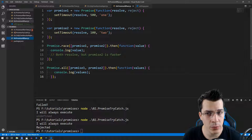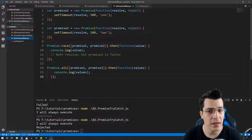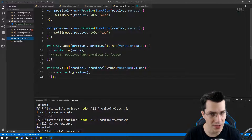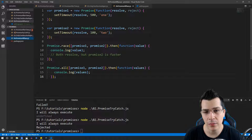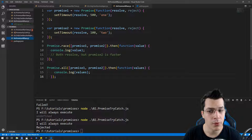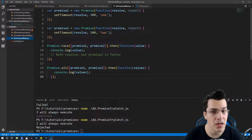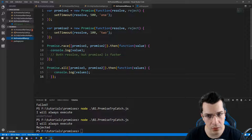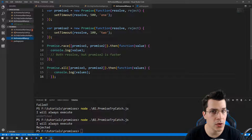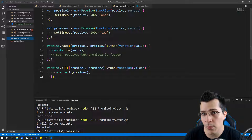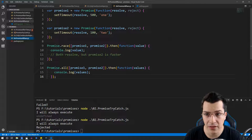One last thing I want to show you is how we can use Promise.all and Promise.race and what's the difference. You can define multiple promises and call them with Promise.all, which executes all the promises and retrieves you the results, or you can use Promise.race, which runs all the promises and retrieves the result of the first promise that is resolved or rejected.